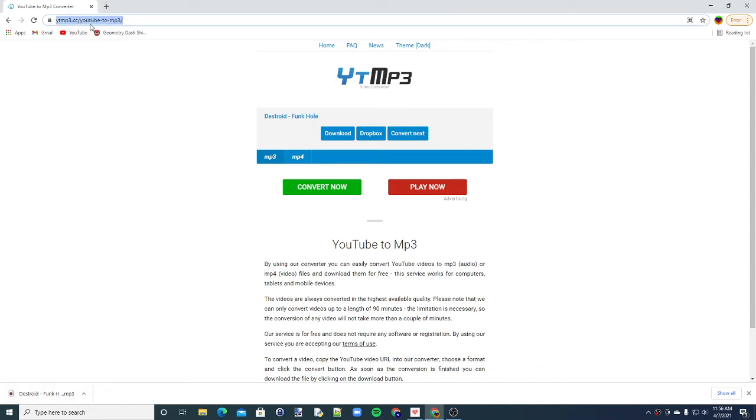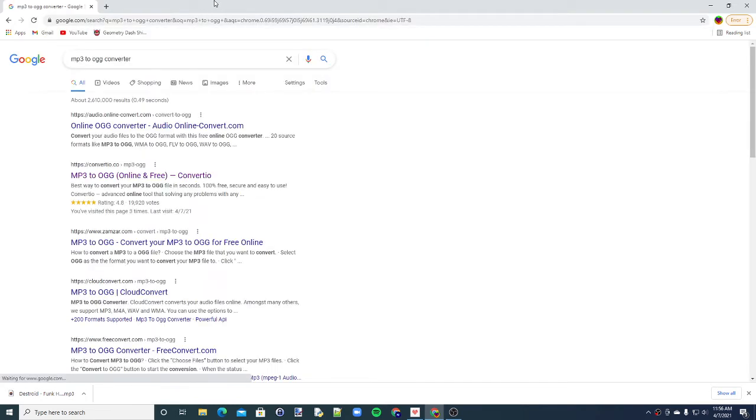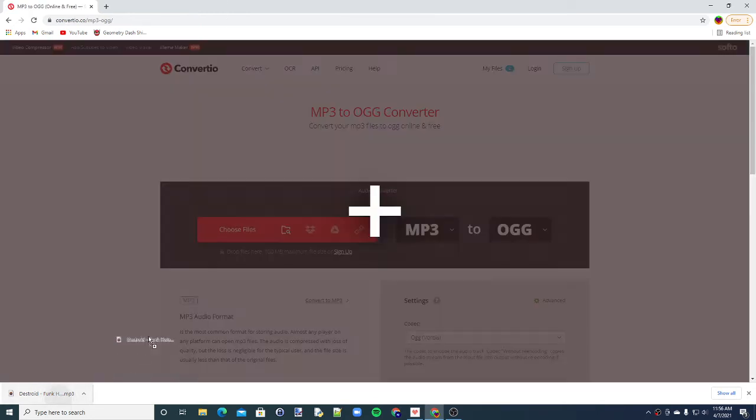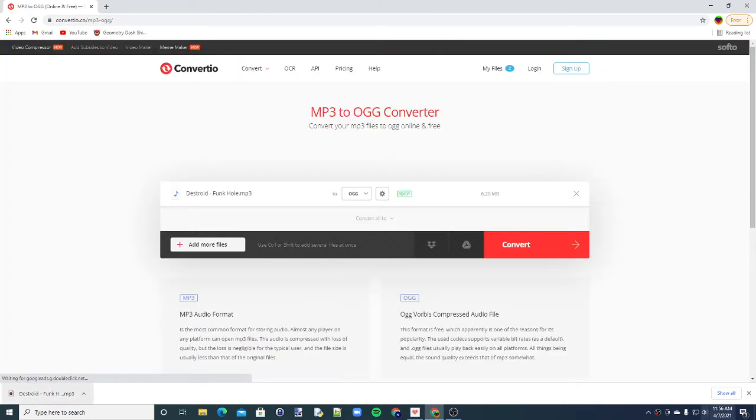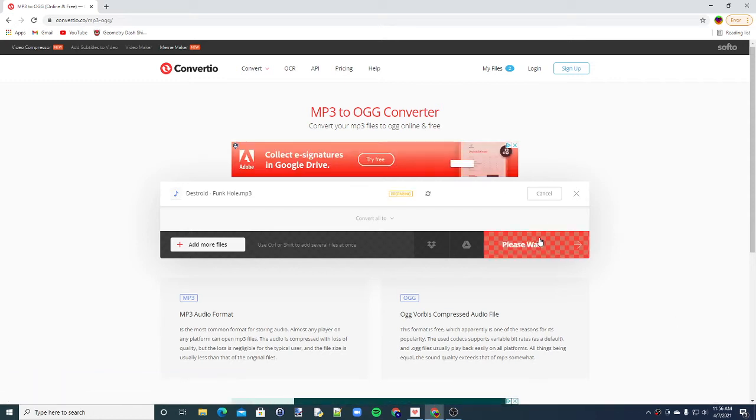Now that you have that, search up MP3 to OGG converter. Click on the second link. It's quicker. Convert.